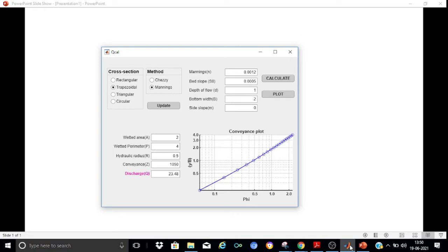Welcome to this presentation about the use of an app to compute discharge in open channel flows. This app is developed using the MATLAB App Designer language. In addition to discharge computation, the app can also construct conveyance plots for channels of any cross section.